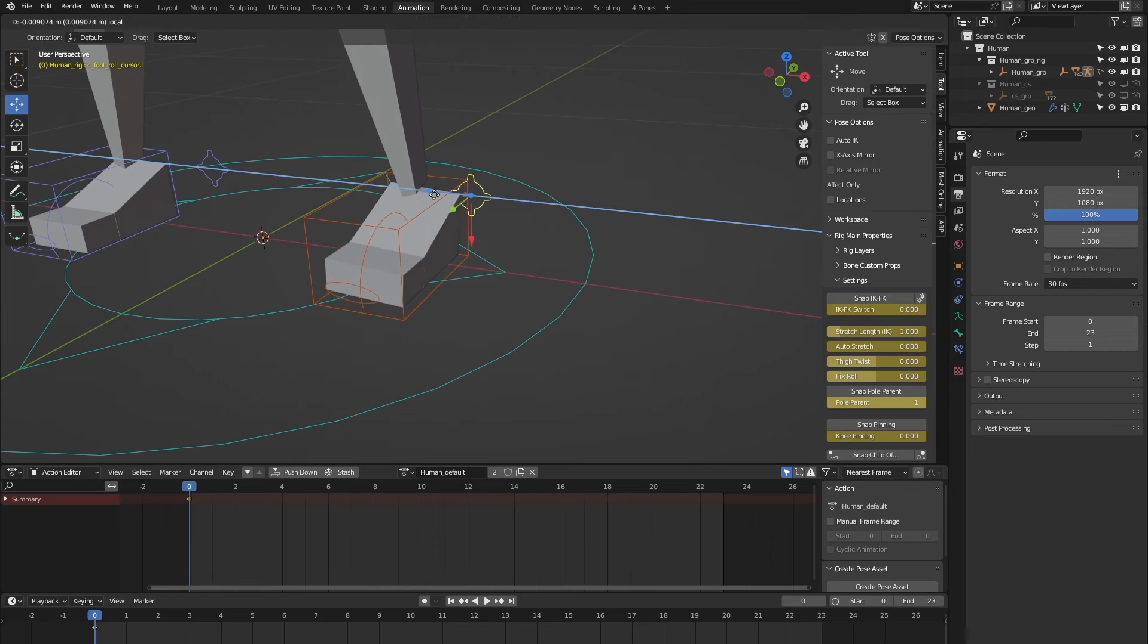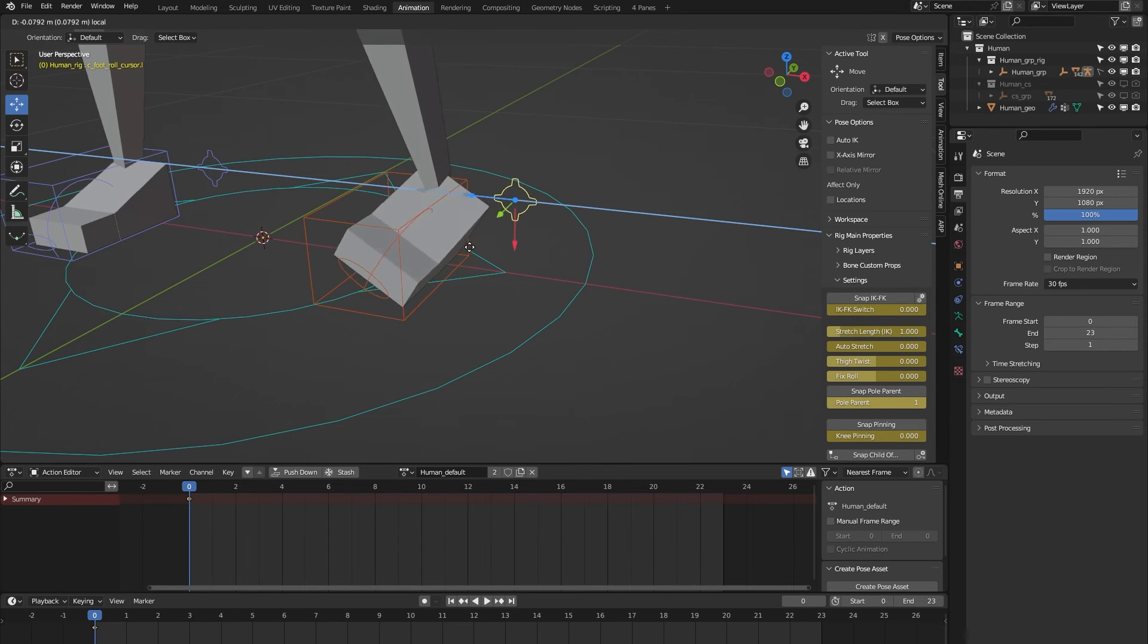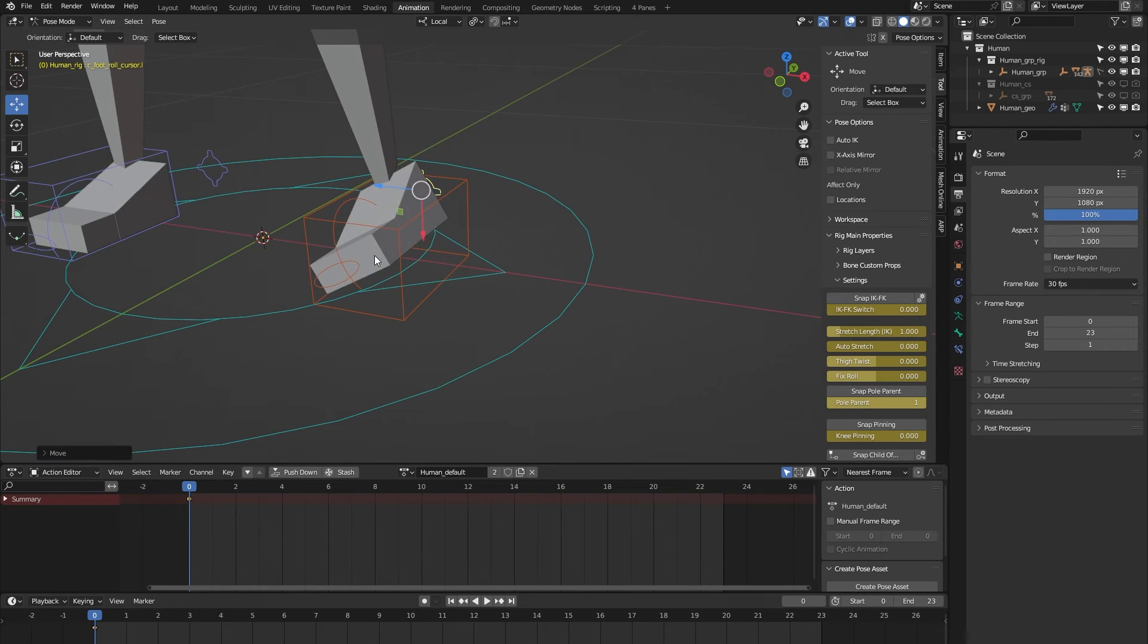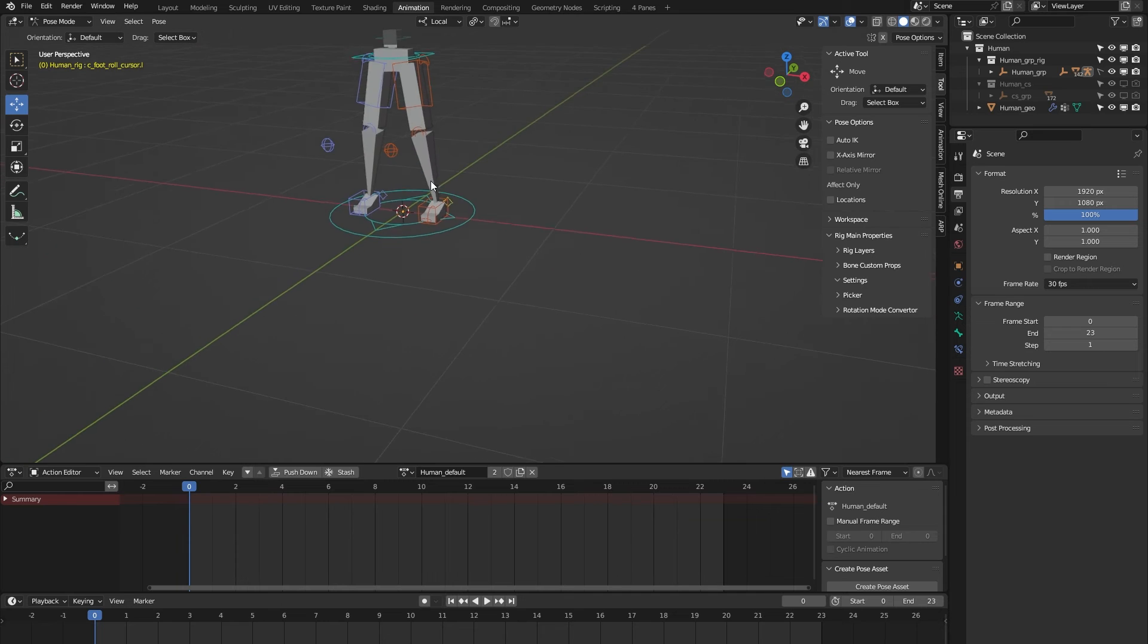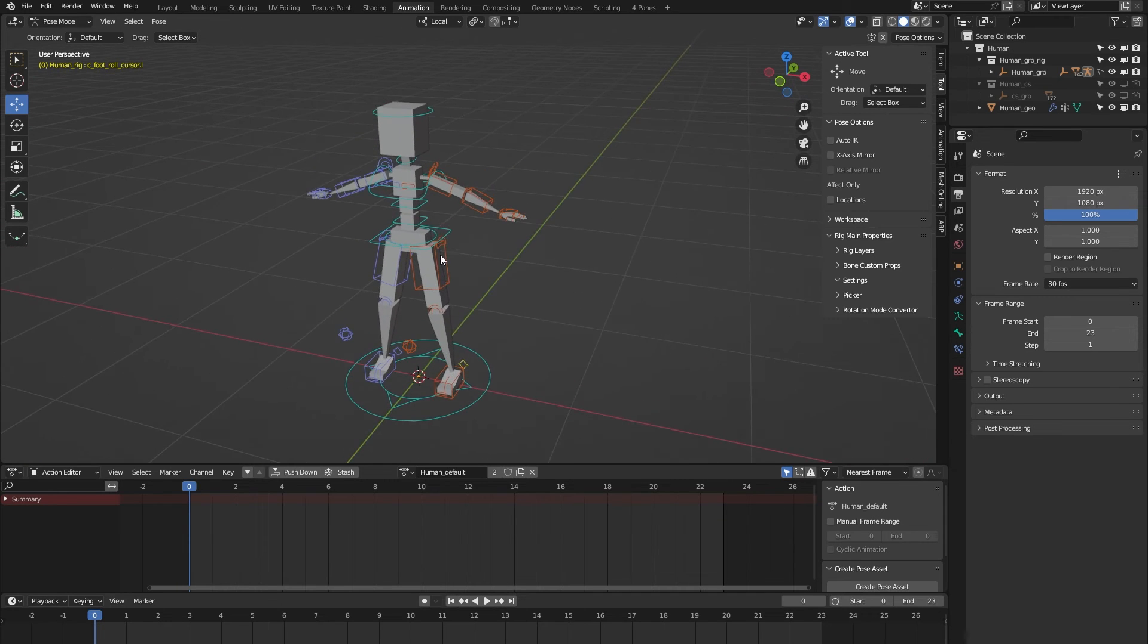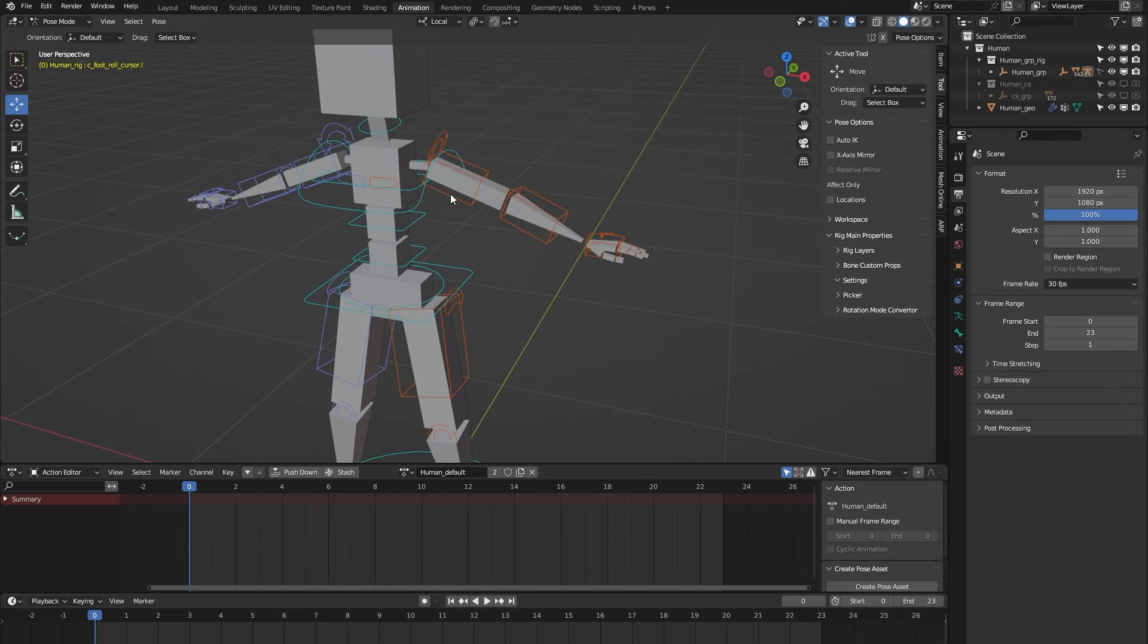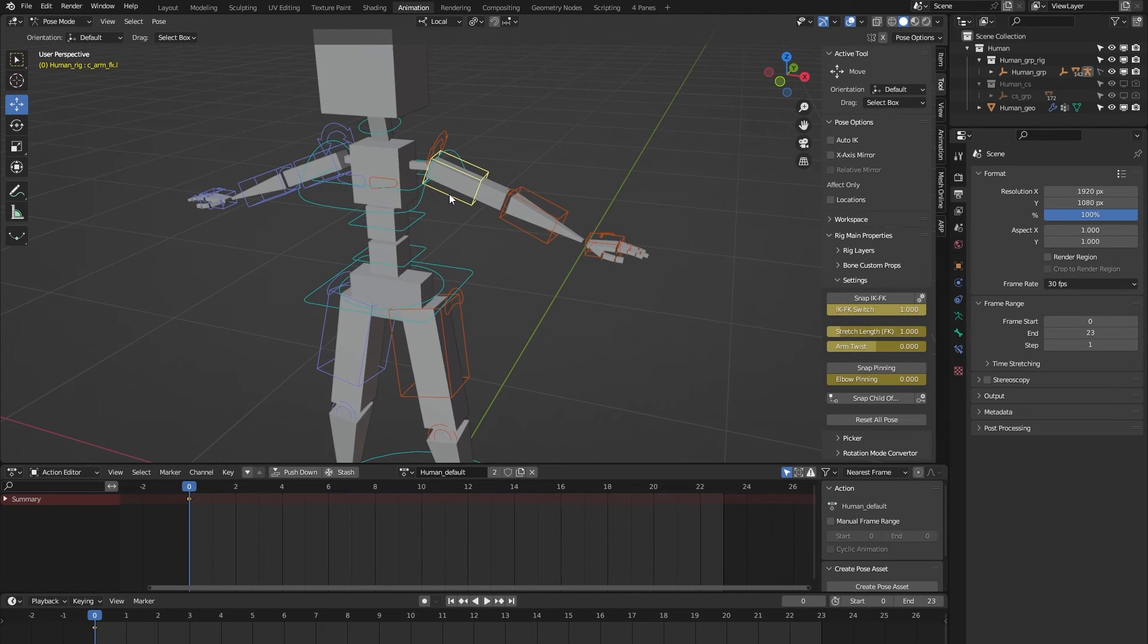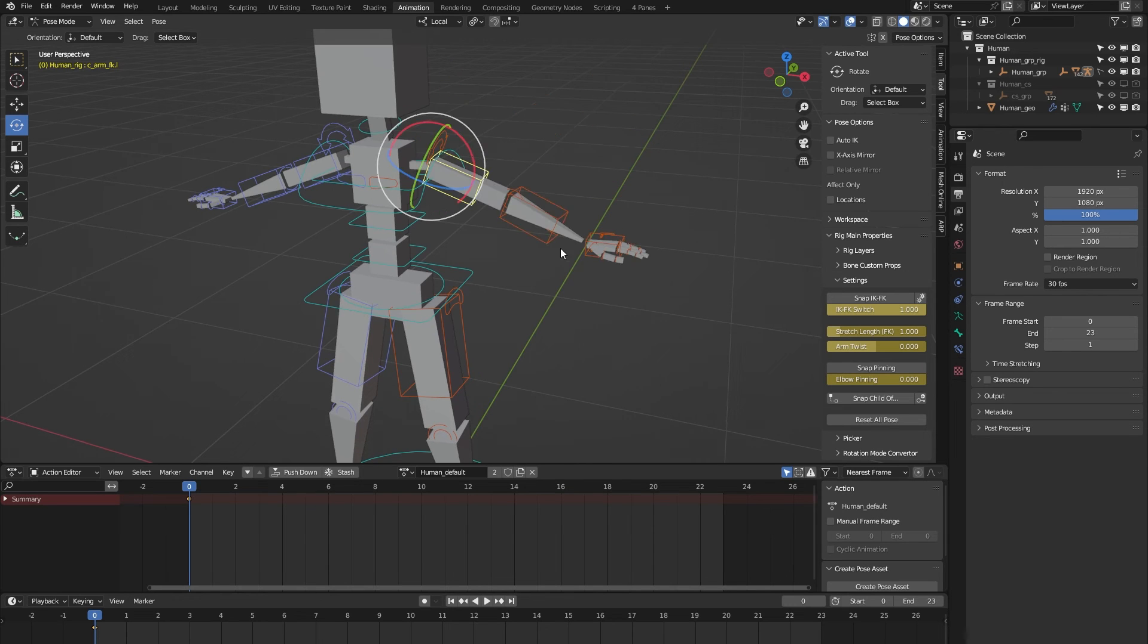On to the arms. The arms by default are in FK, but you can easily switch to IK as you can see.